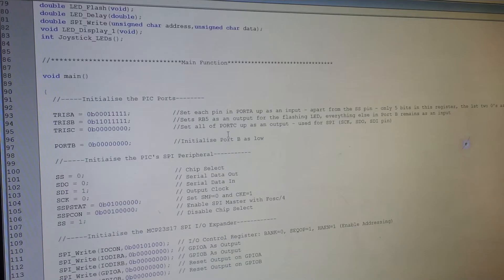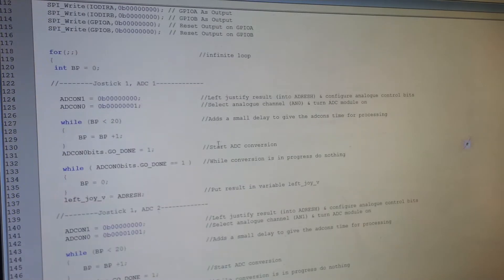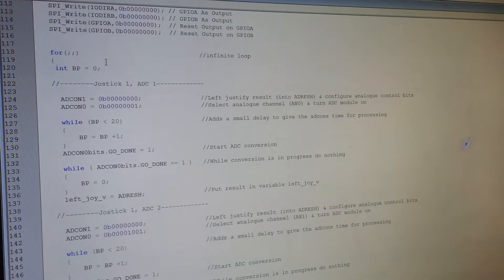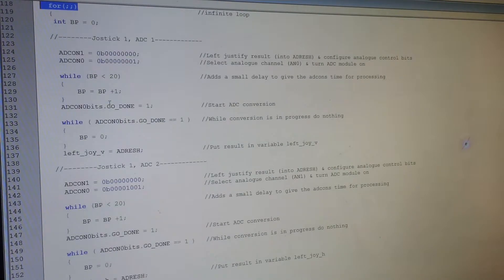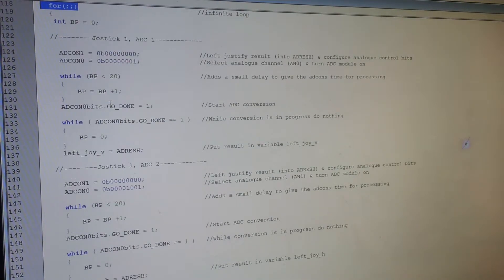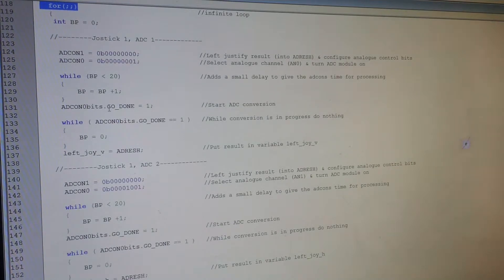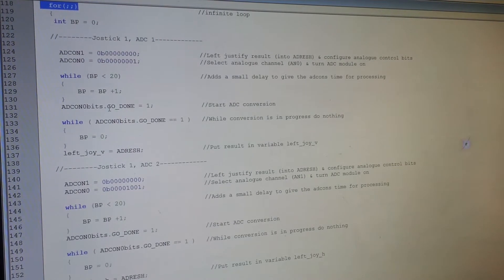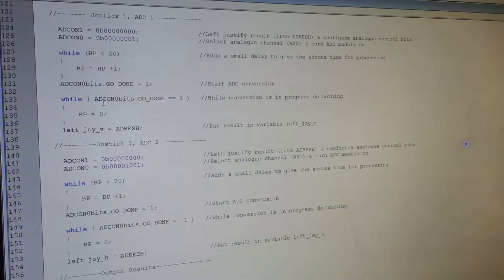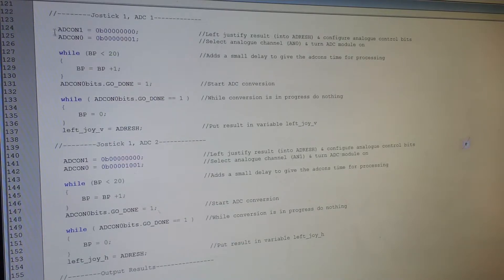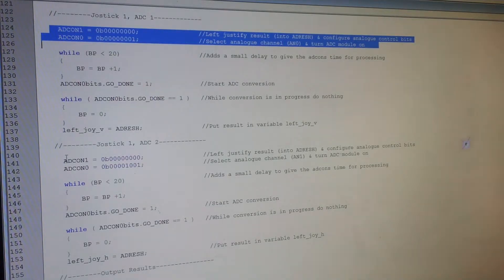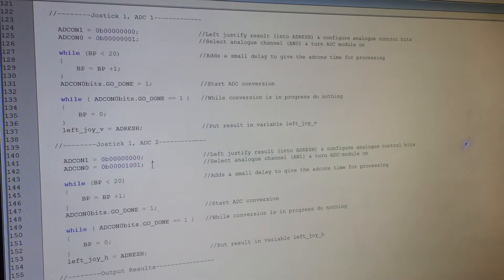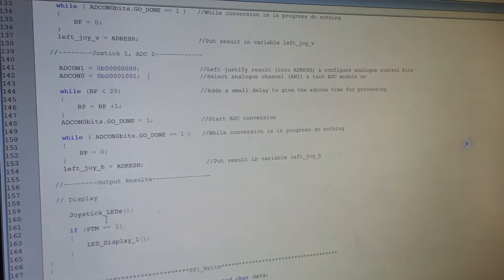So yeah, so once you've initialized everything, I've just set an infinite for loop. And this just starts off with getting the values from the ADCs for the joysticks. So at the moment I've only got one joystick connected, but the plan is to have two. Obviously there's two different axes, the X and Y axes on the joystick. Hence I'm using two ADCs effectively. Well, it's one ADC with two channels.